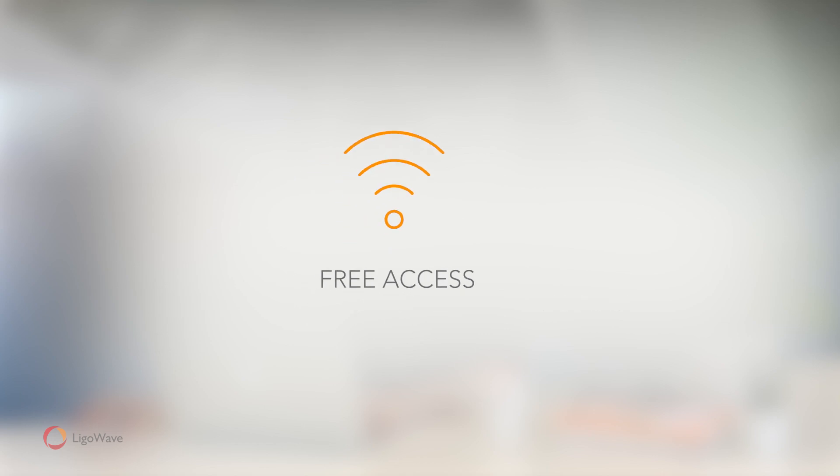Free Access lets visitors connect to your Wi-Fi without any limitations, and can be used for marketing purposes, like for placing a visual ad on the splash page.